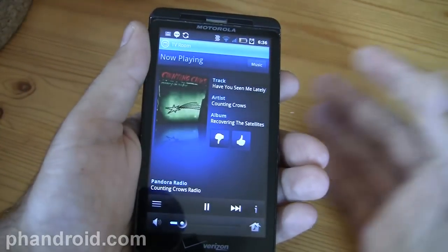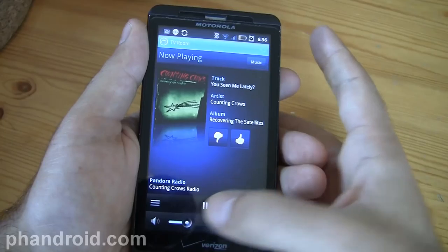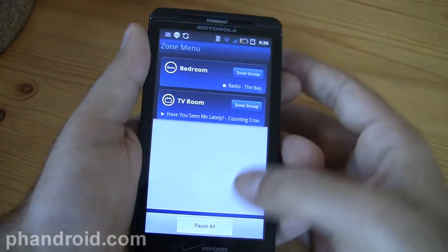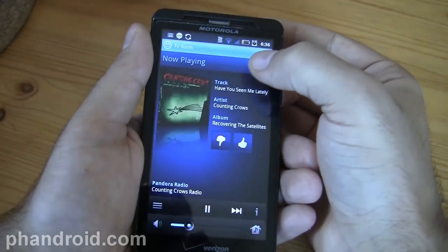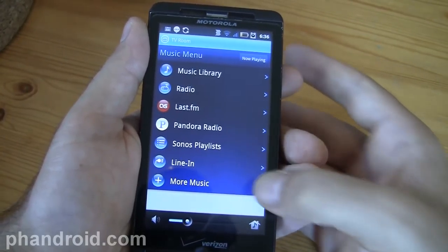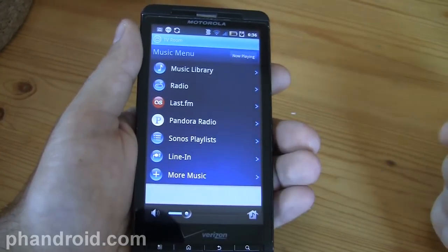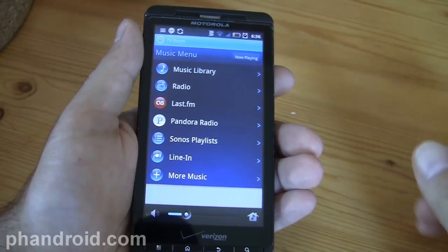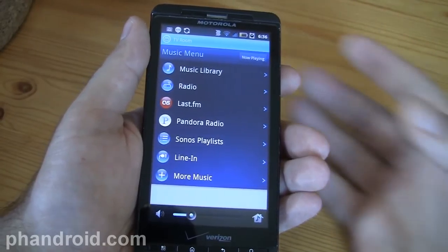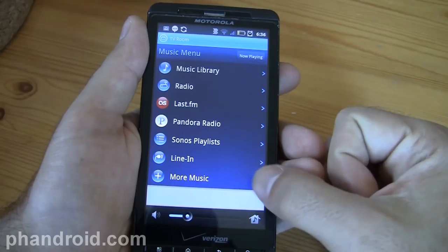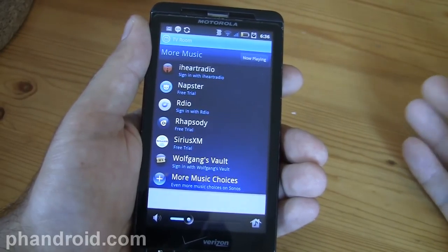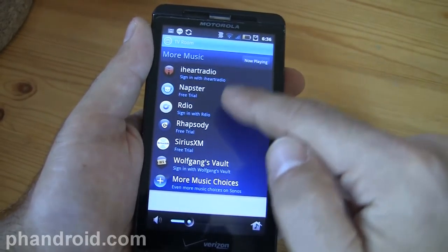Let's show some of the other options here. There's Pandora, Sonos Playlist, and Line In — so I could connect an iPod or something else into the back input as I showed you before. And then there's more music, so I can add other services too.